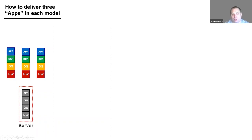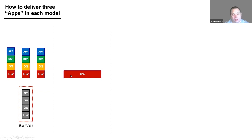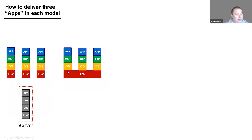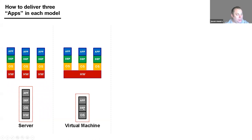So for three applications we needed three servers and three operating systems — that unit was called a server. What a hypervisor allows us to do is install more than one operating system on a single piece of hardware. Instead of buying three servers, I buy one. There's a special piece of software called the hypervisor — this is what vSphere and ESXi does — so we've gone from three pieces of hardware to one.